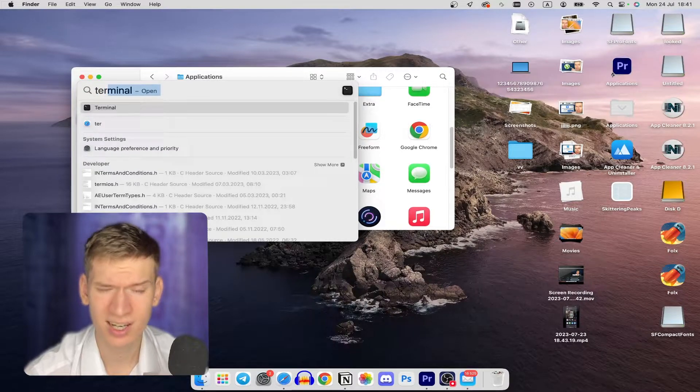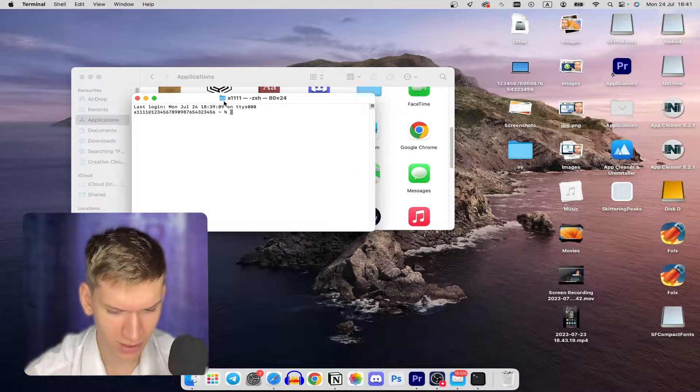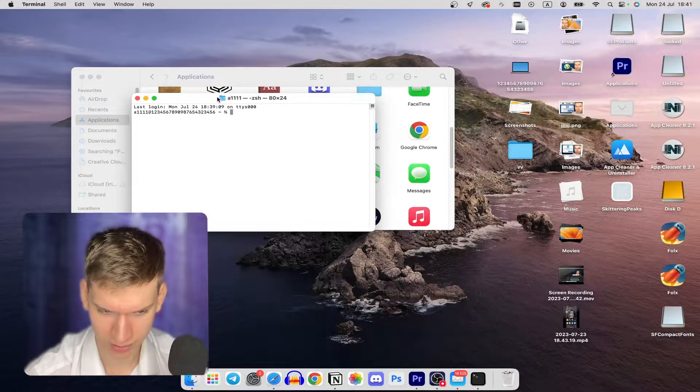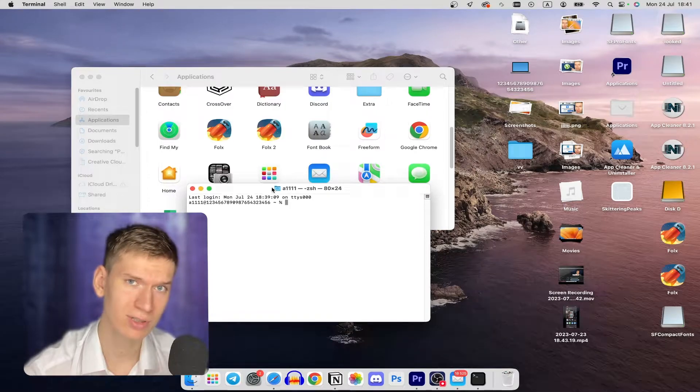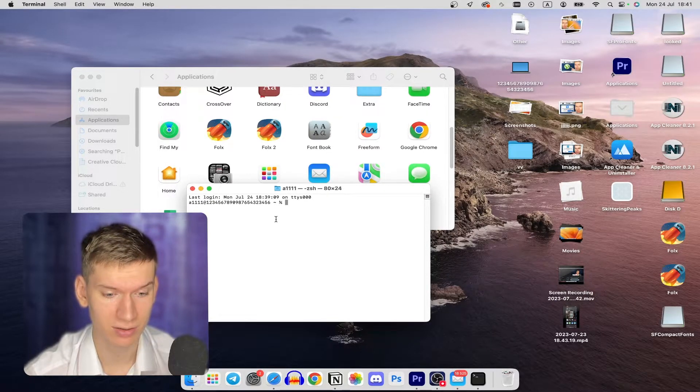First of all, you need to disable security on your Mac. You can write this command or just copy it from my description down below.